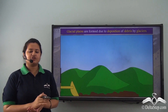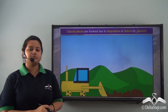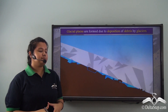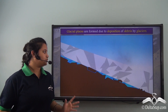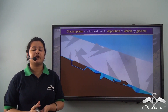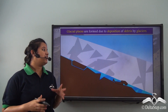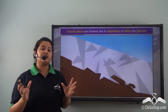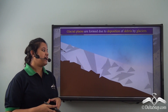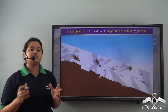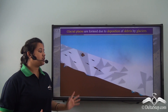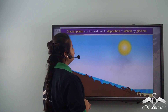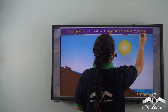Glaciers are moving sheets of ice that act like natural bulldozers, scraping the land surface as they move. Sometimes glaciers seep into cracks, making them wider and chucking out pieces of rocks. These fragmented pieces of rock are gradually carried by the glaciers, and due to a rise in temperature, glaciers melt and deposit all the debris along the plains. Thus glacial plains are formed due to deposition of debris by glaciers.